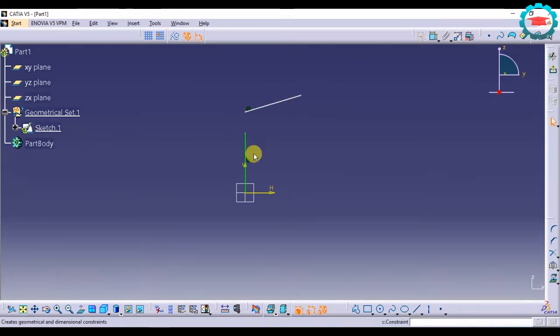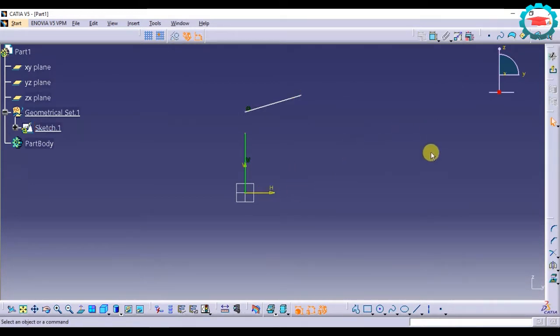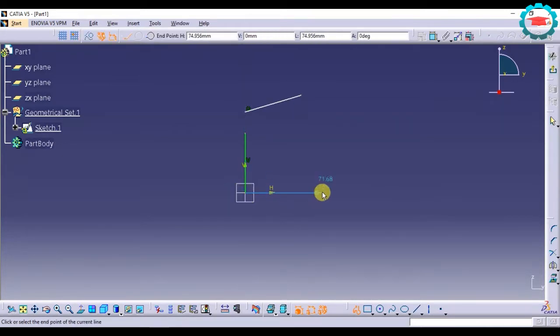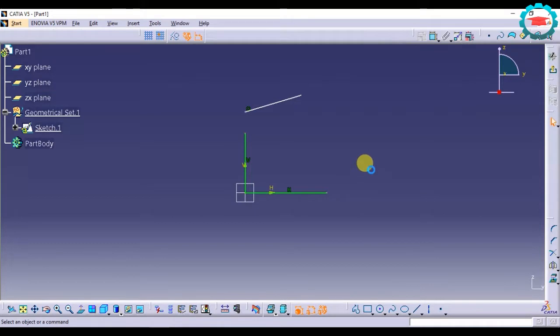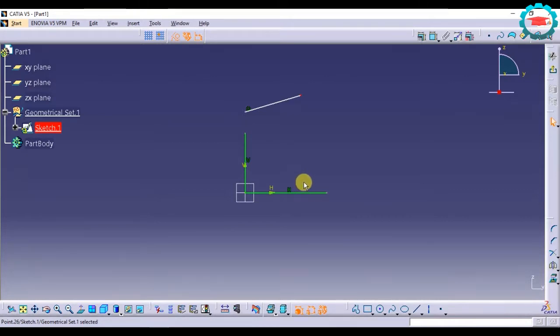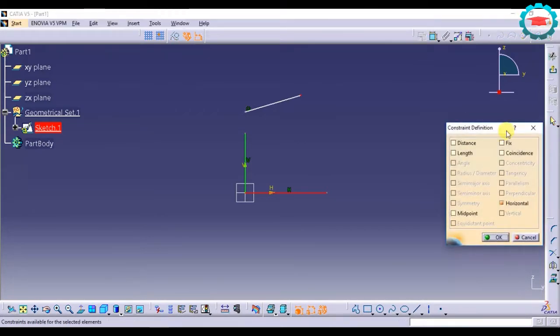Now if I want this line to be constrained with the horizontal, I am going to draw a horizontal line. So I select this point again, select the horizontal line, go to the dialog box and select coincidence.